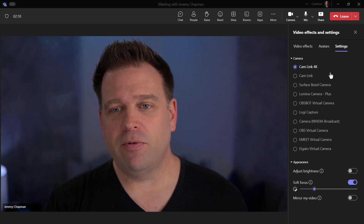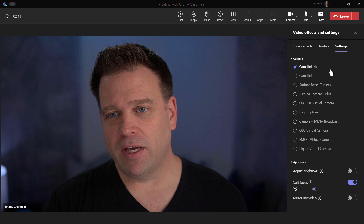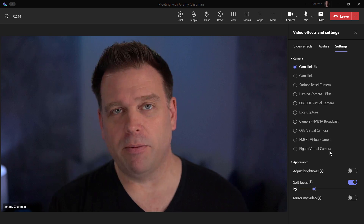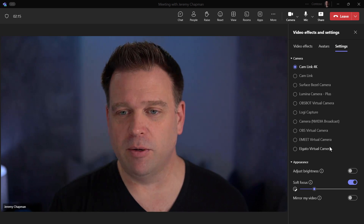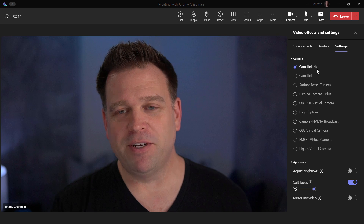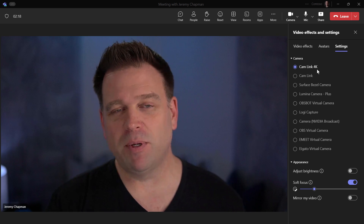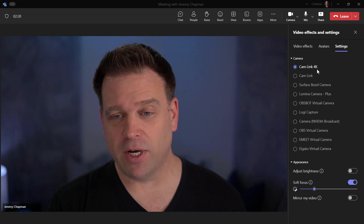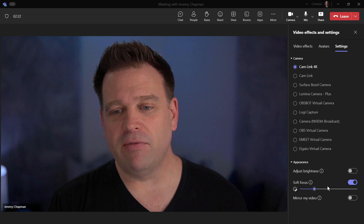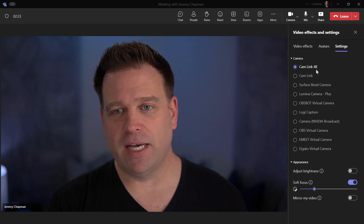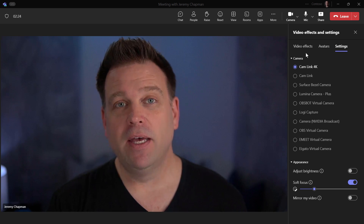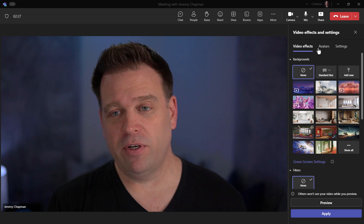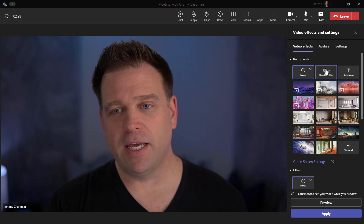You can see all my different cameras that I have available to me — probably a lot more than what you might have on your version of Teams. But I'm going to stick with the one I'm at, Cam Link 4K in this case, and I'll leave the soft focus as it is. Now if I go into video effects, I've got quite a few different things that I can enable.